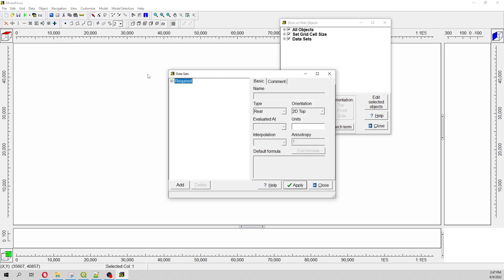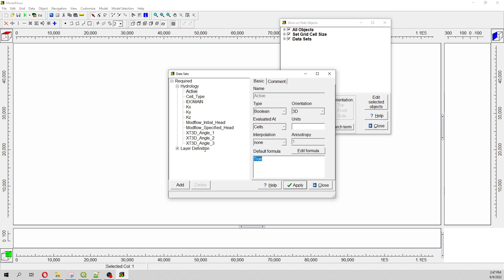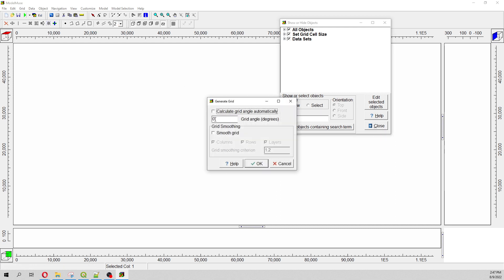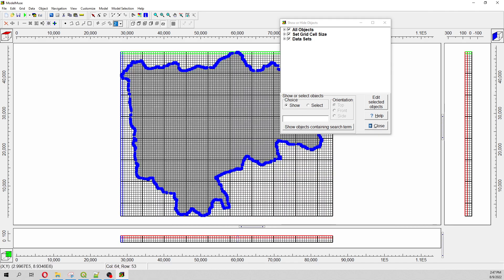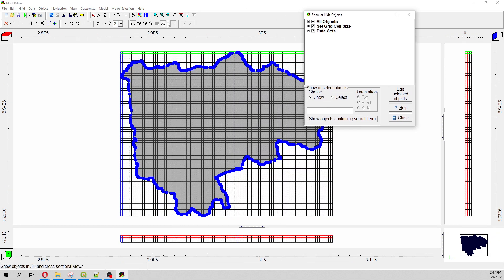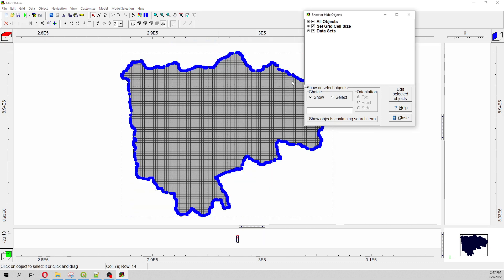So let's go to data datasets, and here will be false. With that, only the part that is inside the polygon will be active. So we generate the grid. This will be our grid, and here we are going to show just the active part.